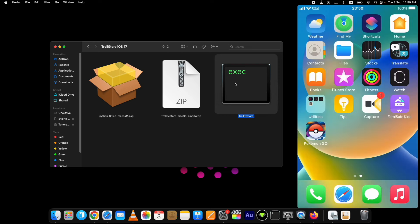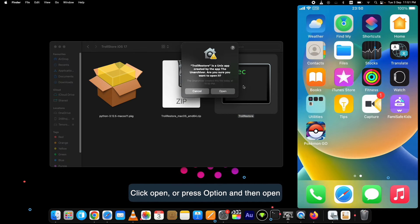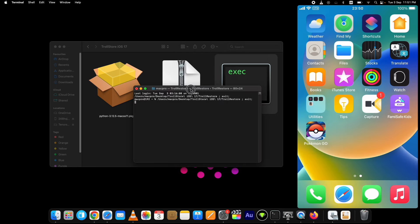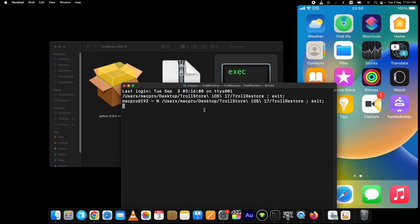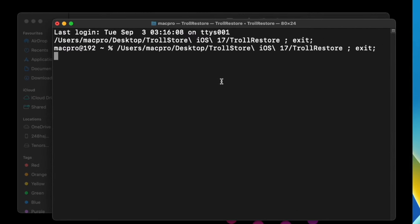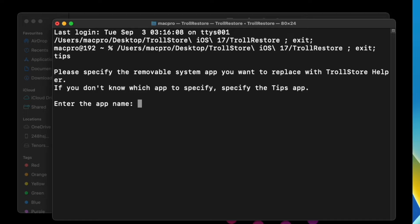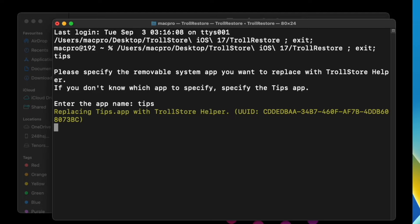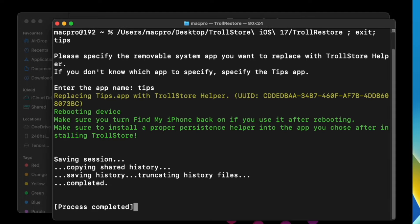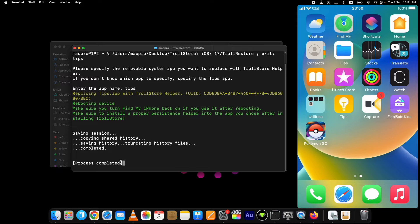Now open the TrollRestore terminal. It will ask you to write the name of the app you want to replace with TrollStore. The common practice is using the Tips app. If you don't have it on your device, you can get it from the App Store. Write 'tips' in the TrollRestore terminal and hit Enter.